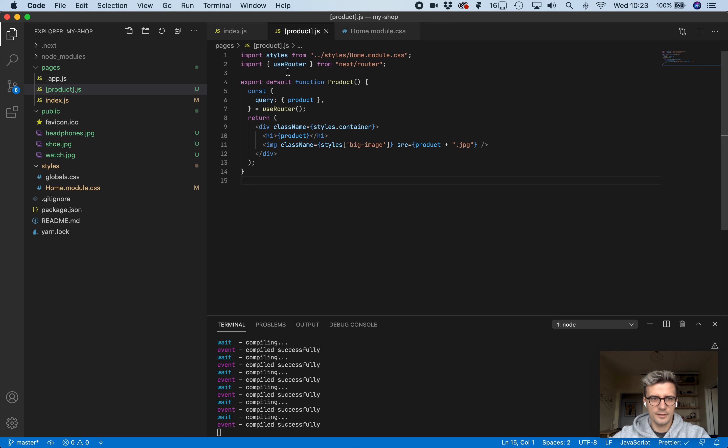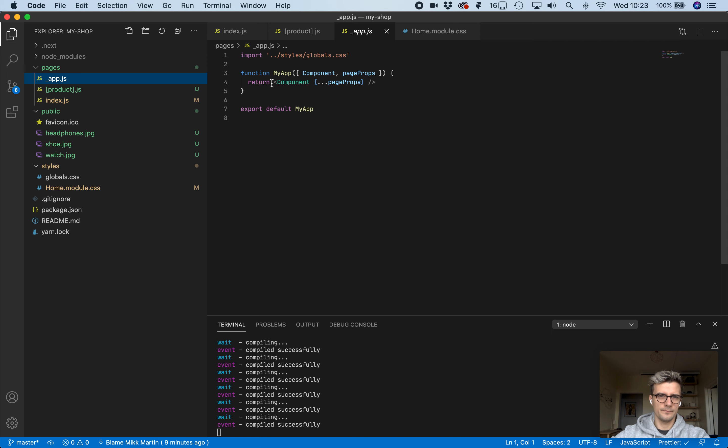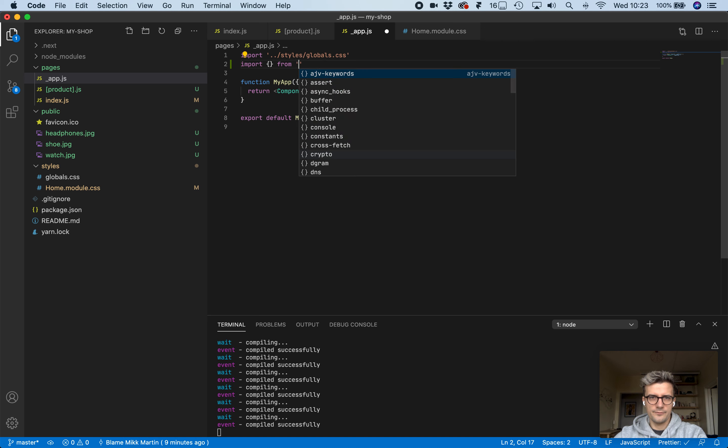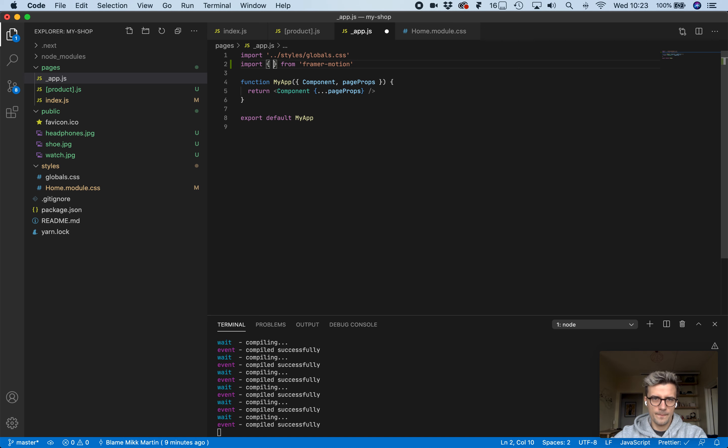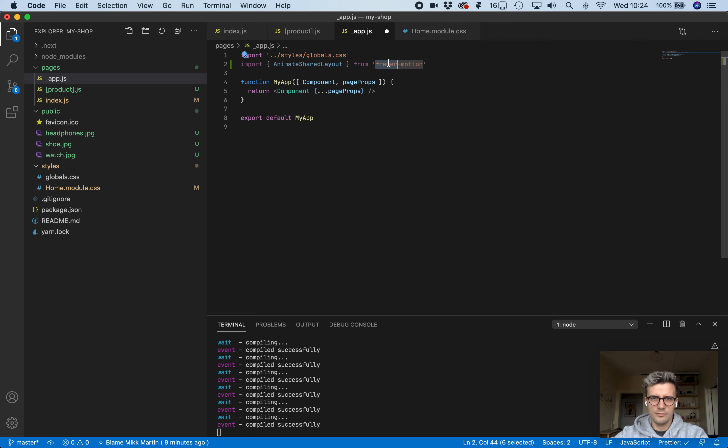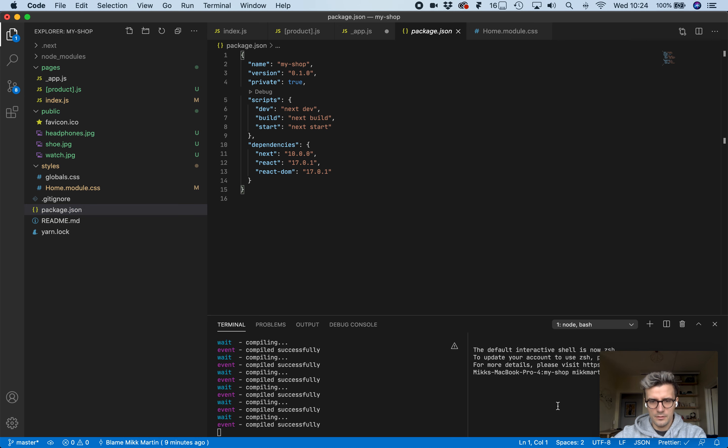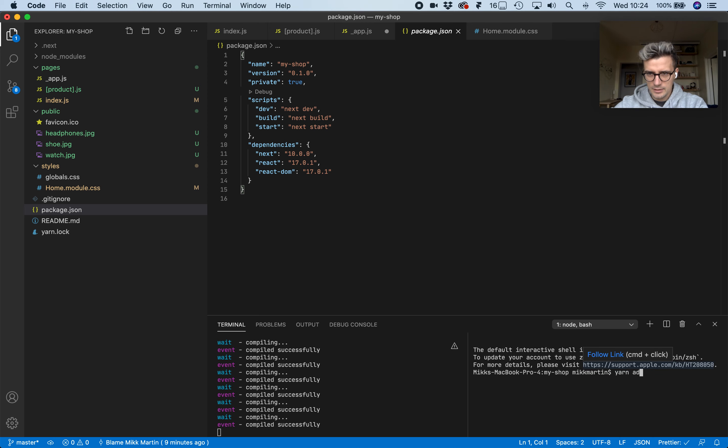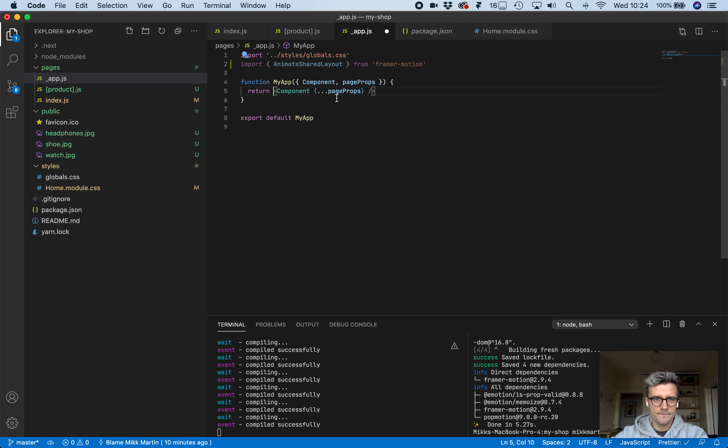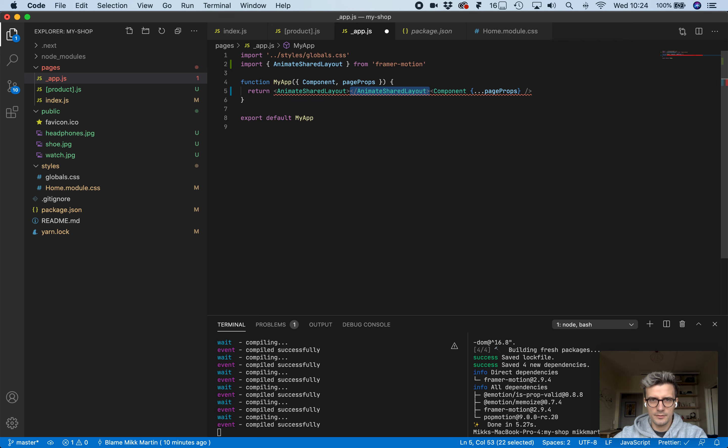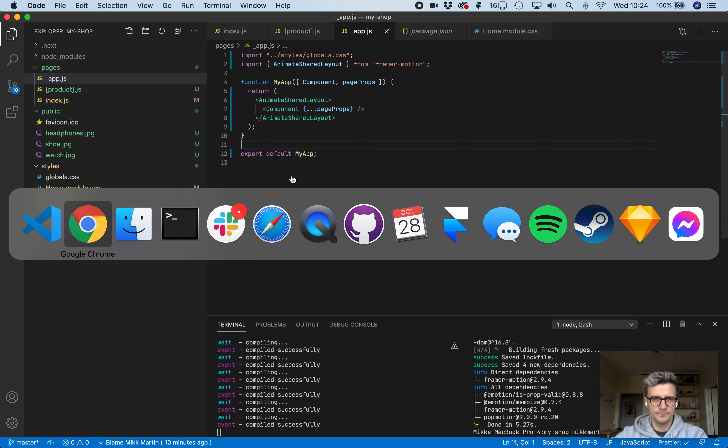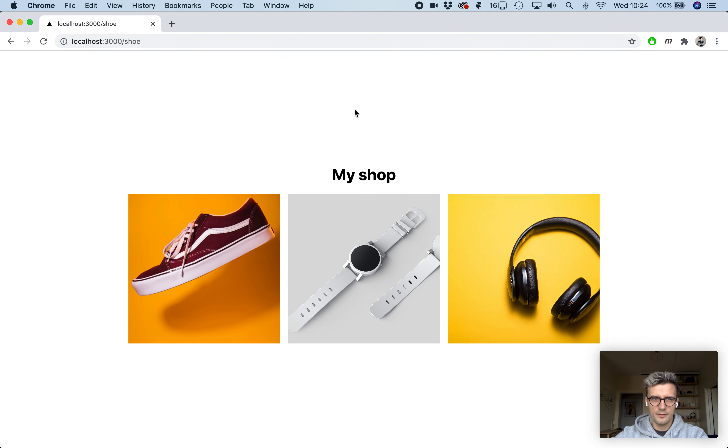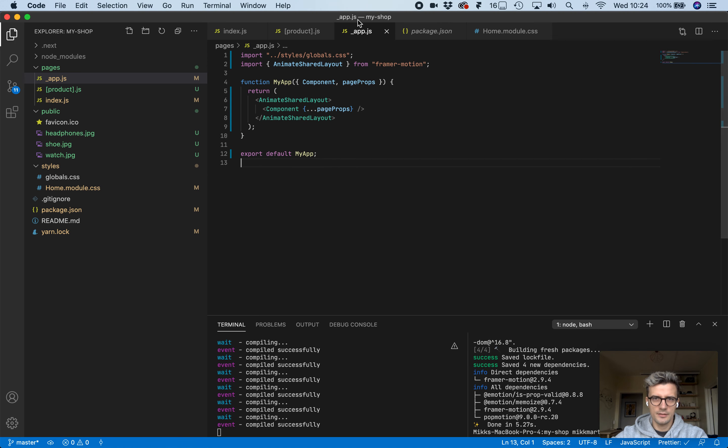Now let's actually add in the transitions. All the pages are derived from this app component, so let's wrap all the pages with the Framer Motion animate shared layout. Did we actually add Framer Motion in? We did not, so let's do that. Yarn add Framer Motion. Now we can wrap this component with animate shared layout. Initially it does nothing, still static.